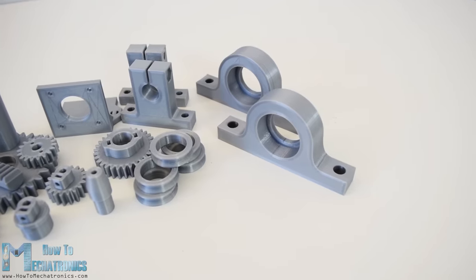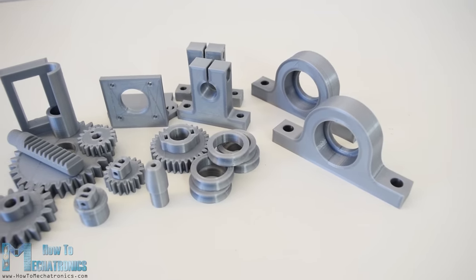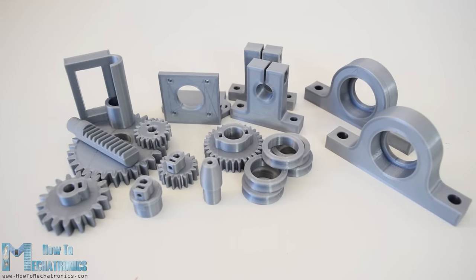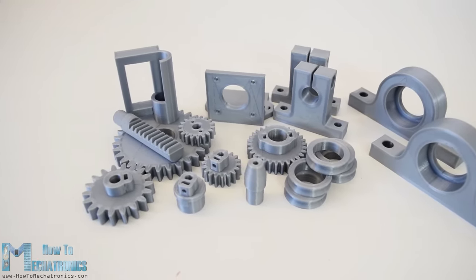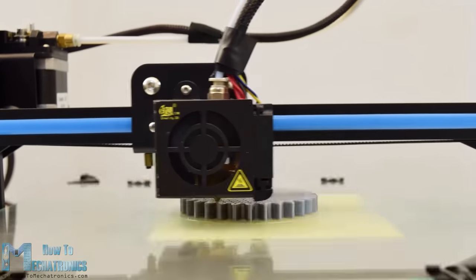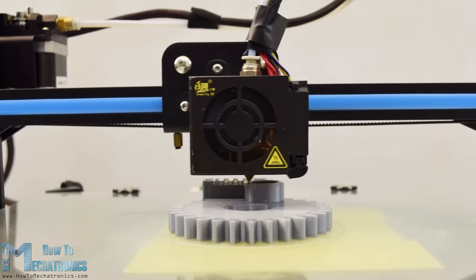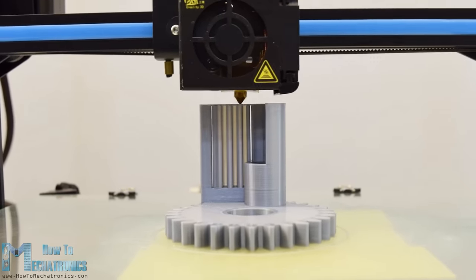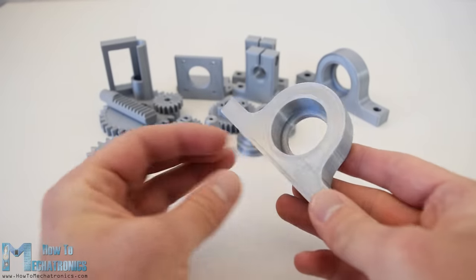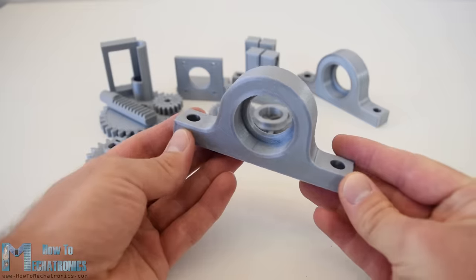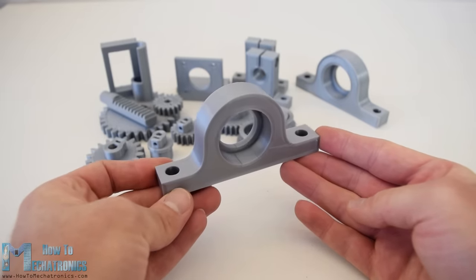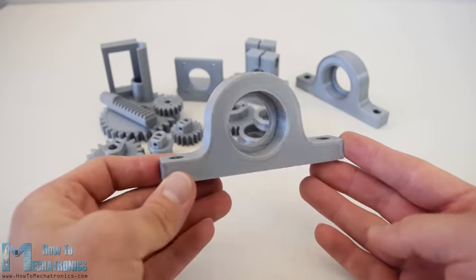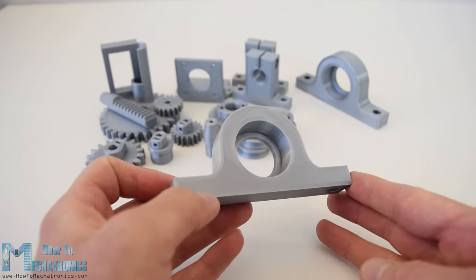For some of the parts like the gears, the bearing pillow blocks and some shaft couplers I use a 3D printer to make them. The STL files for these parts which are used for 3D printing are also provided in the website article. My new 3D printer, Creality CR10 did a great job and printed the parts in a great quality. There is also a link to this 3D printer in the description in case you want to check it out.